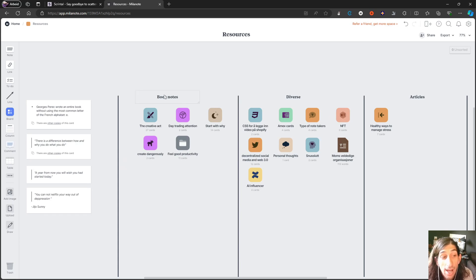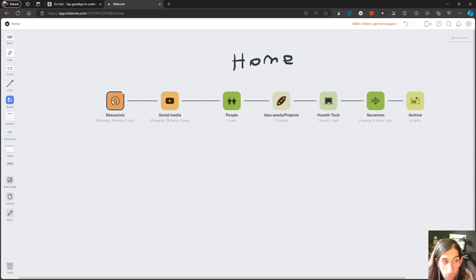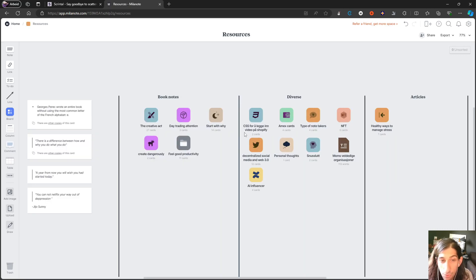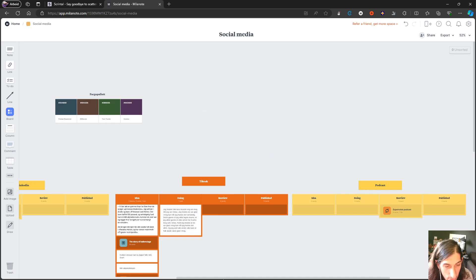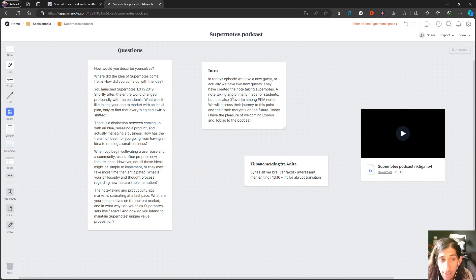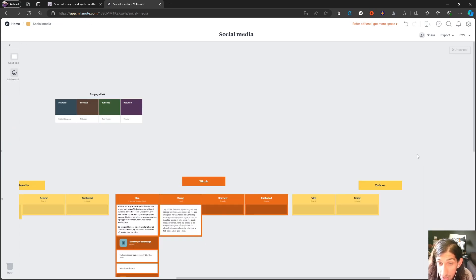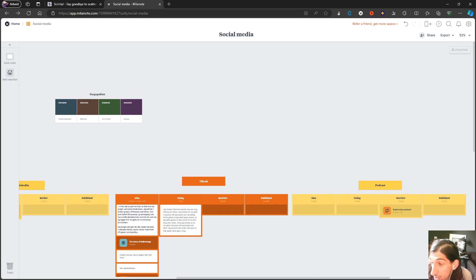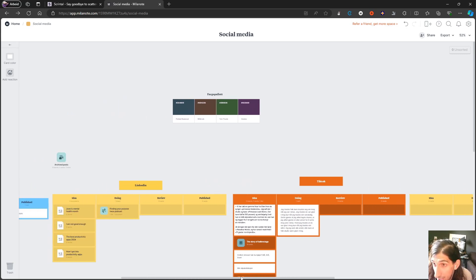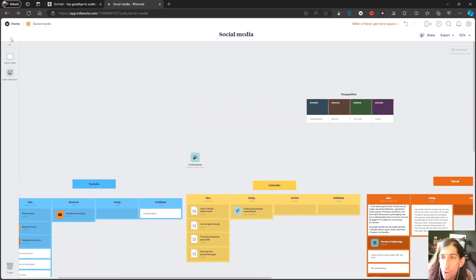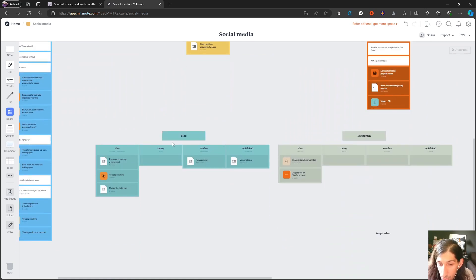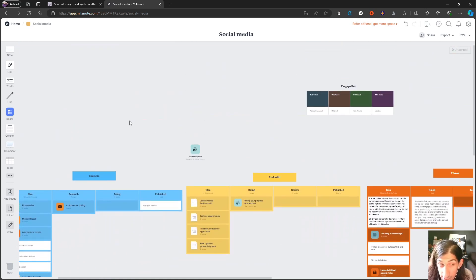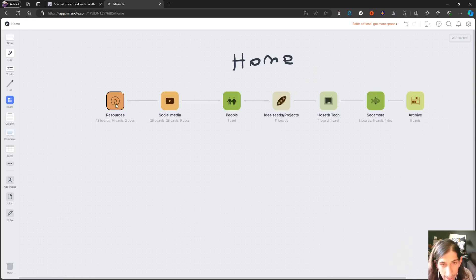The way this works is you have these boards right here, and you can have different cards within your boards. Just to show you an example from one of my former YouTube videos, if we go back here, I'll use the podcast with Supernotes. I can have different cards as well as files. This does a great job with files, so you can add images, video files, even Adobe Creative Cloud files.